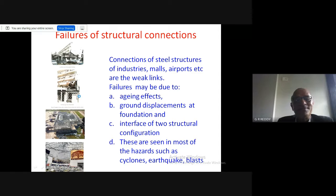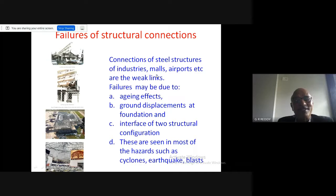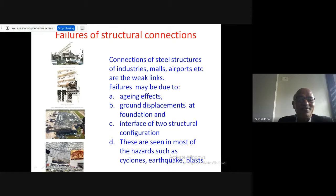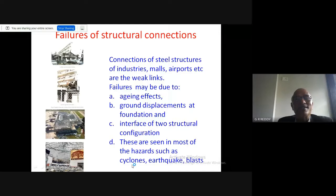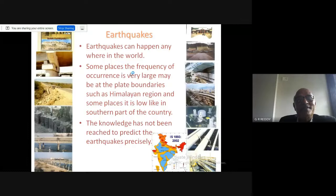At Vizag airport the roof failed basically because of connection issues. In most places, the connections between steel structures and concrete foundations are the weaker links — the interface was the weak point. Connections of steel structures in industries, airports, and other facilities are weak links, and aging effects at the interface also cannot be forgotten.